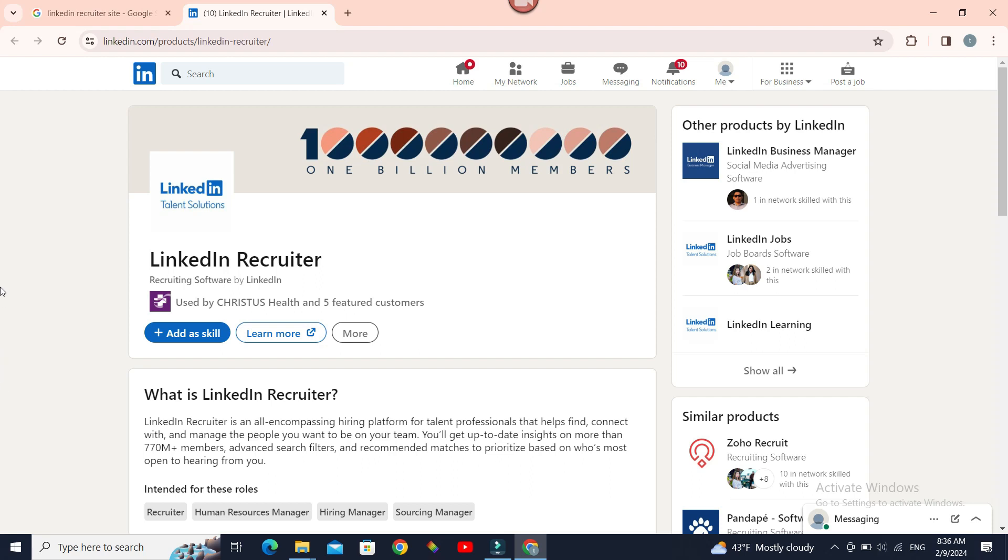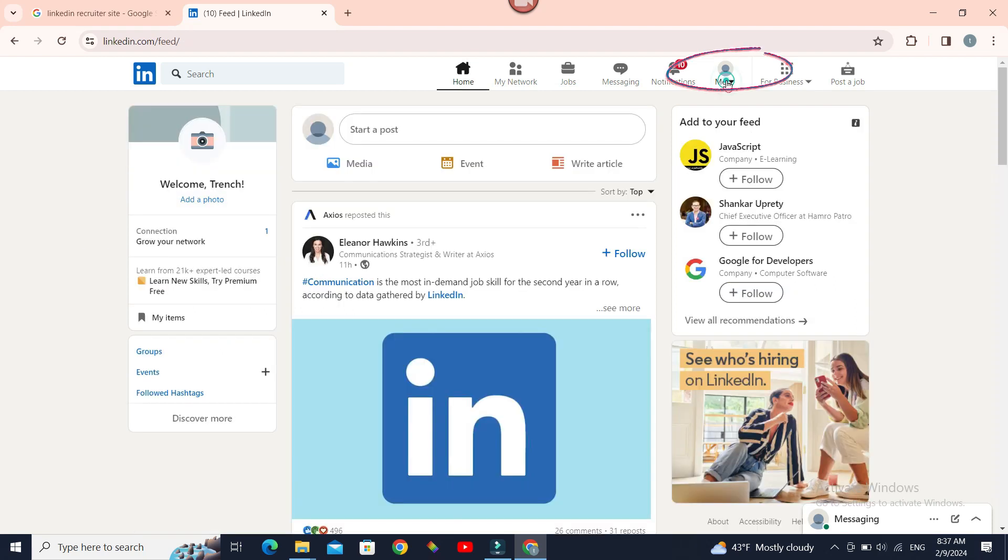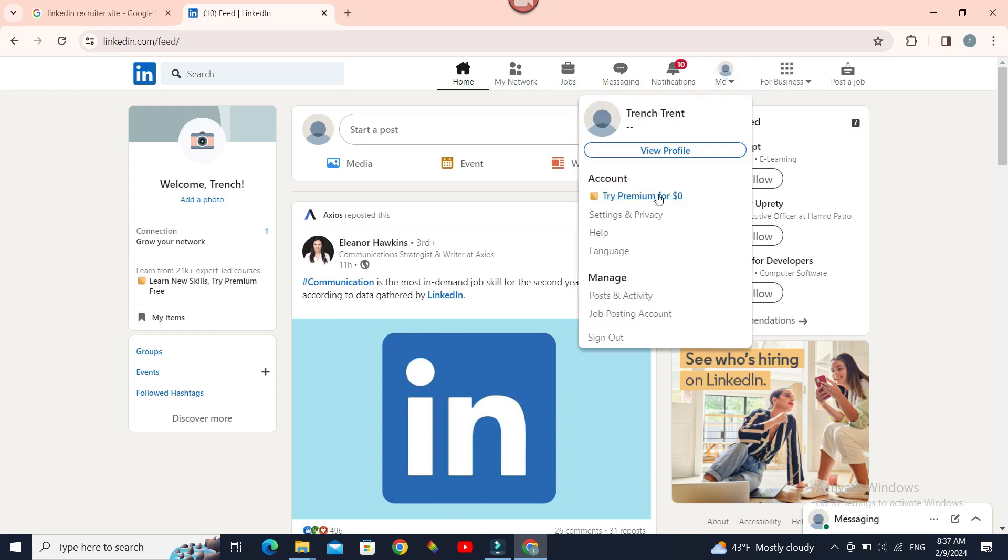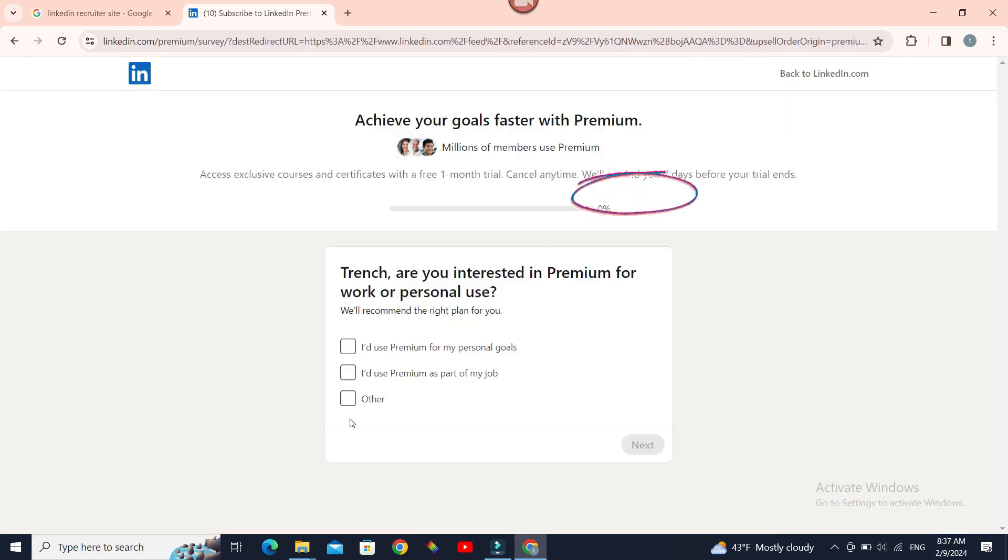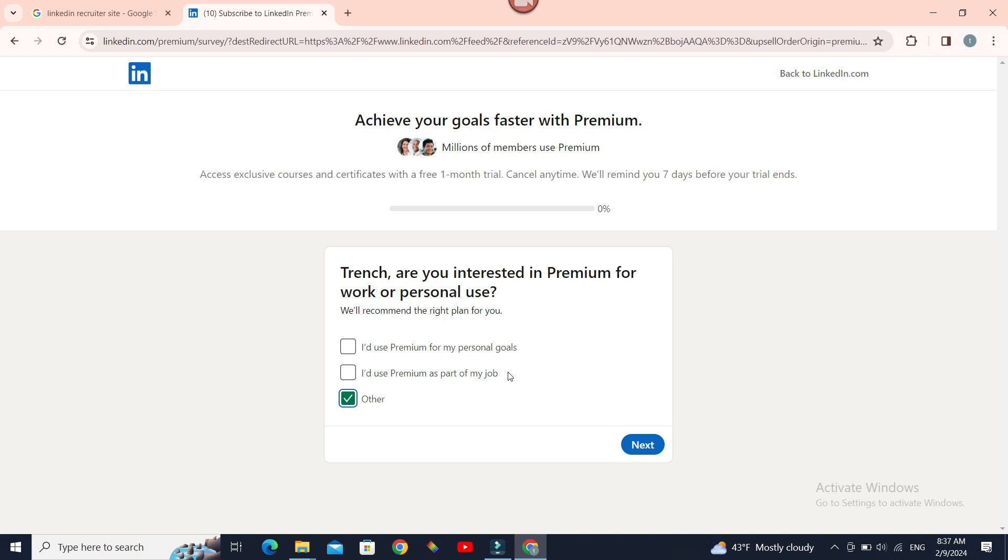Since it is a premium product, you need to subscribe to LinkedIn Recruiter by clicking on 'Me' and going to 'Try Premium for $0'. Now give the purpose of using premium. Let's check 'Other' for now, but in your case, choose the one that is more appropriate. Next.